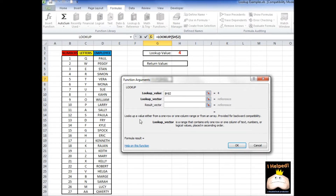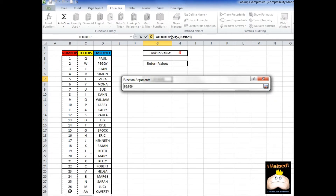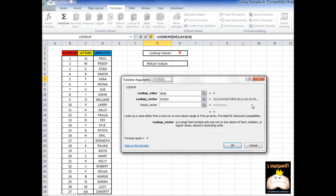You can read down here: the lookup value must be from one row or one column range, and that column or that row has to be sorted in order — from least to greatest, top being the least and greatest being the bottom, or left to right, least to greatest. So we're going to go ahead and select the numbers column since that's already sorted for us, and we're going to hit F4 to make that absolute.